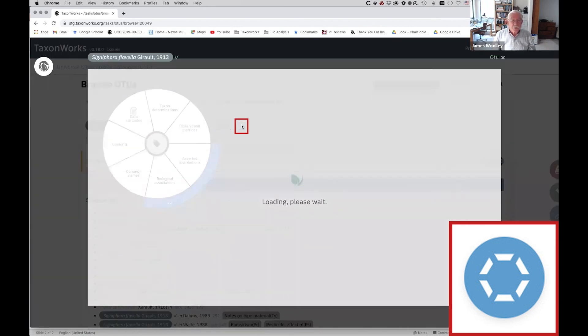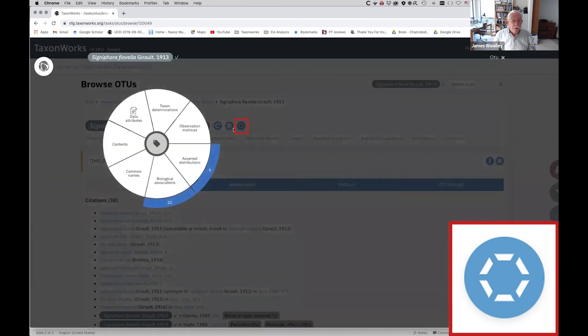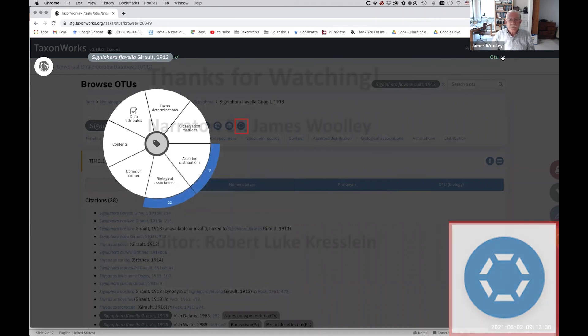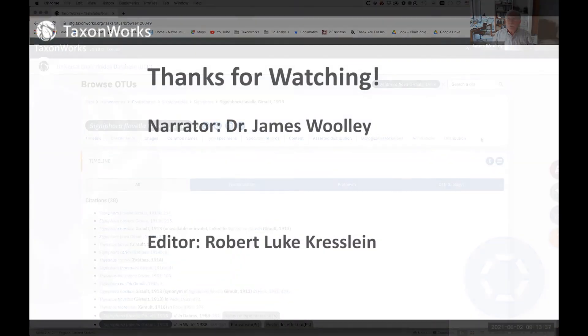So we'll take a quick look at that. Here's a place where you can add new host records, which are called biological associations, or asserted distributions.